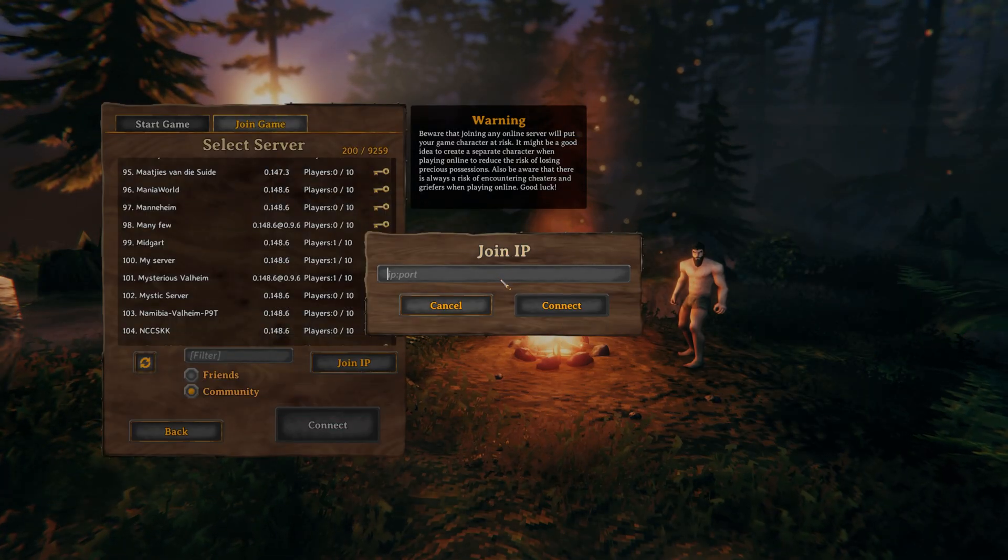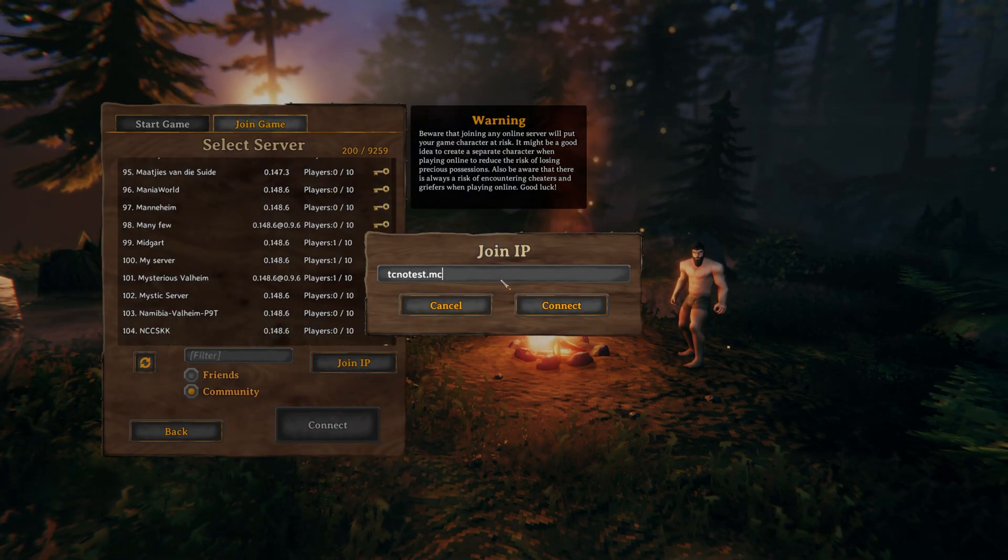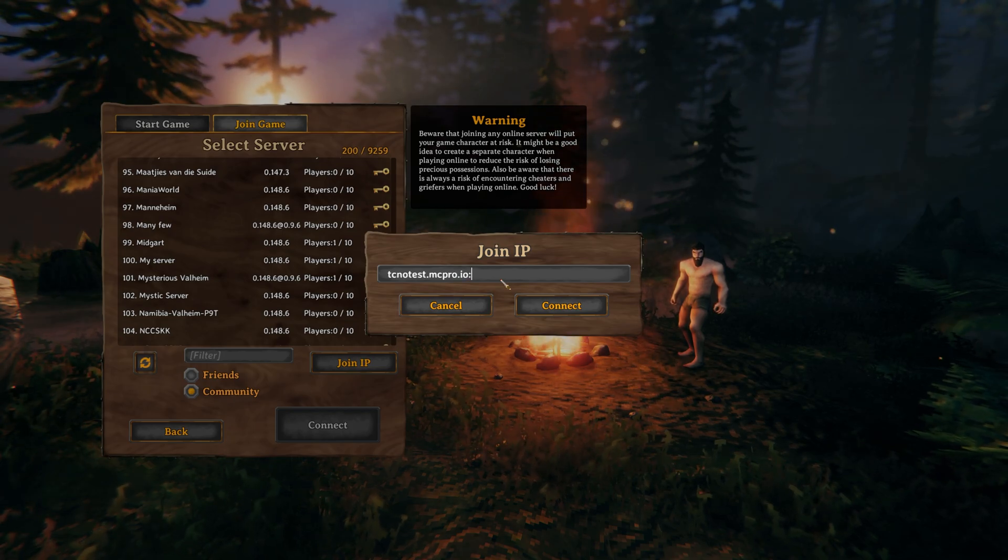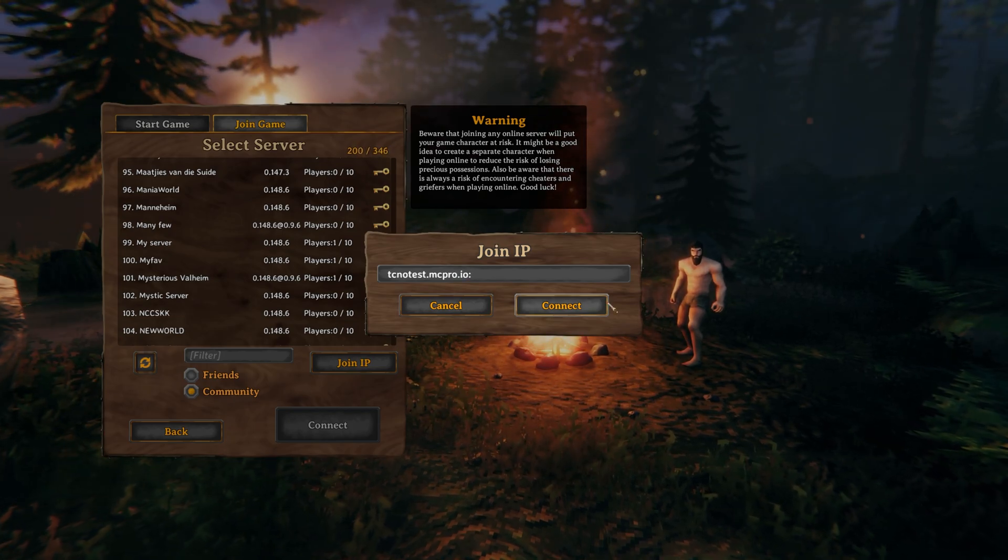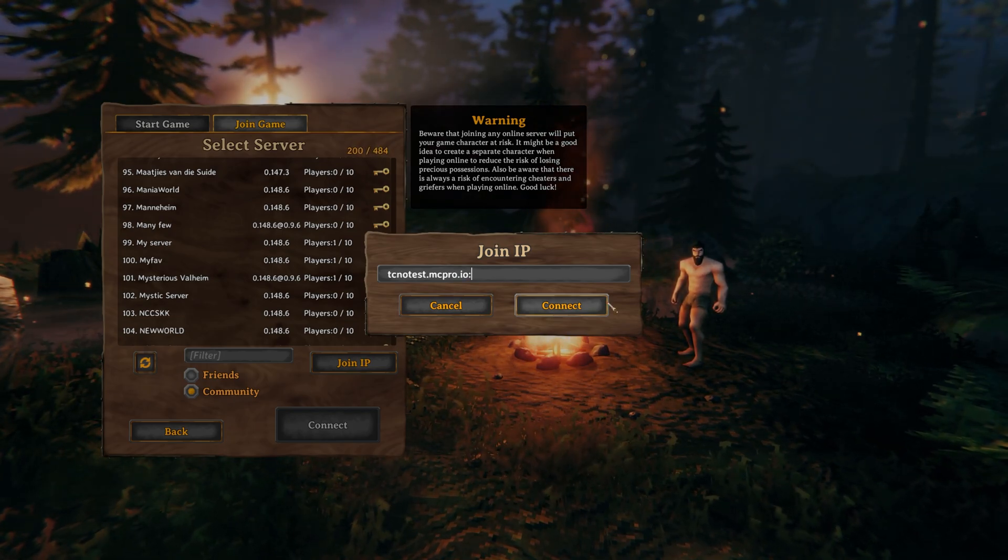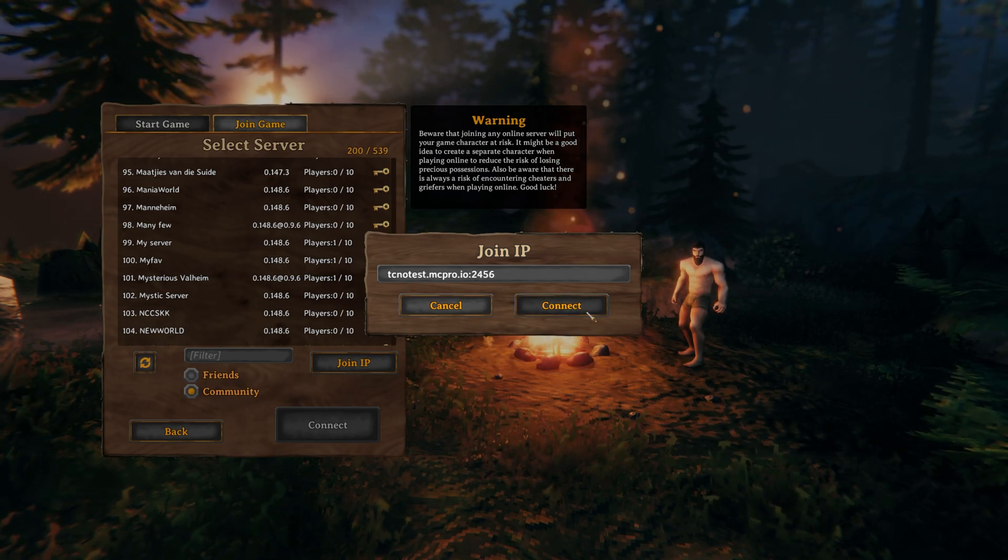So I'll go ahead and enter technotest.mcpro.io colon and then enter the port that we saw earlier, which in my case was 2456. I'll then click connect and we should be joining our Valheim server.